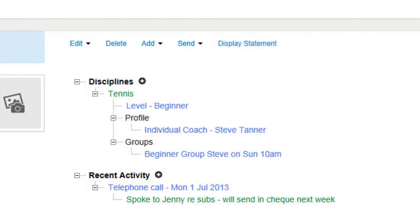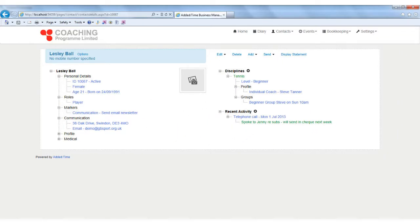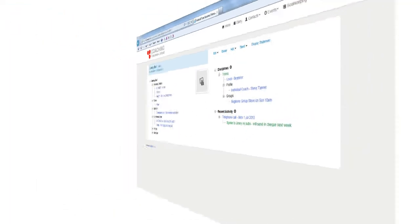For example, for customers, it will tell you their current and previous bookings, tell you how much they have paid and owe, what standard they are and what groups they belong to, as well as the usual personal and medical information.